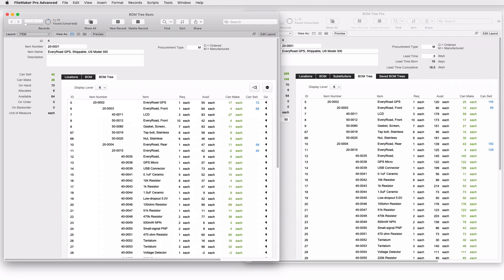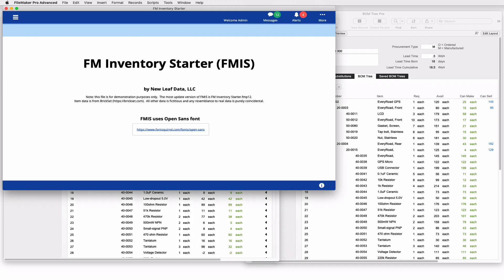These two tools are meant to be taken and implemented into another inventory management system. So you could use them in the following ways. If you have a system, you could put them into your own system. If you want to build a system, I have a free file FM inventory starter. That's a shell and you build out from FM inventory starter. You could take the bomb tree basic or pro and use it as you build your own solution using FM inventory starter.